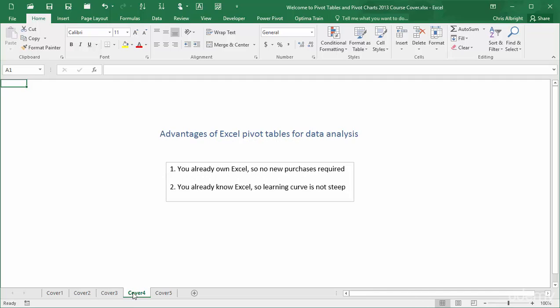However, today more than ever before, the hot topic is data analysis. All organizations have access to massive amounts of internally and externally generated data. And to remain competitive, these organizations have to make sense of the data. Therefore, many software products have been developed, and continue to be developed, by Microsoft and other software companies. These products definitely include Excel.